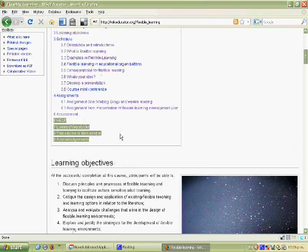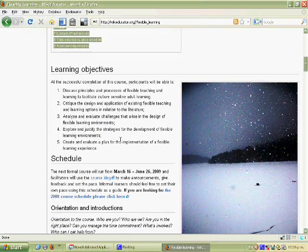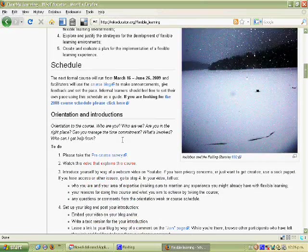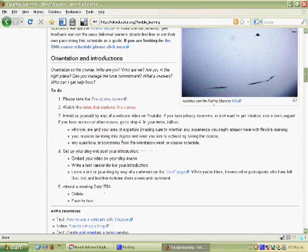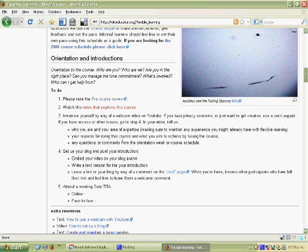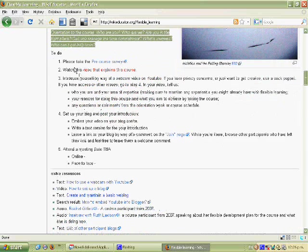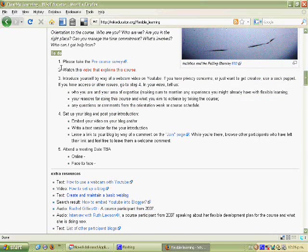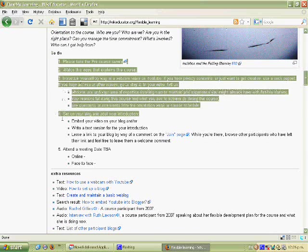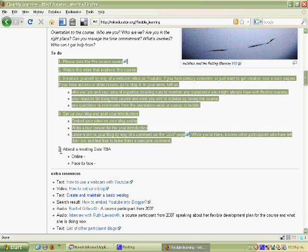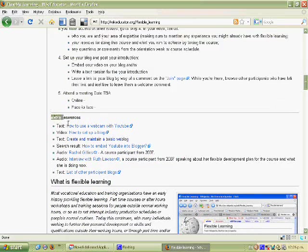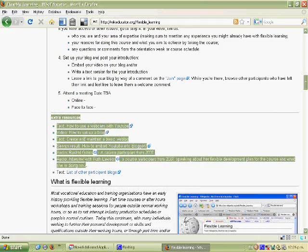So that's the contents bar and it's all on one page here on the wiki. The learning objectives, the schedule. Then we have the first topic orientation and introductions. And the way the topics are laid out are italics is a general intro to the topic. The to-do list. One, two, three, four, five things to do in this particular topic. And then the extra resources that will support you through those things.